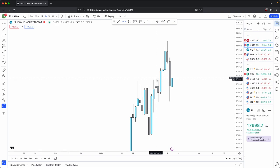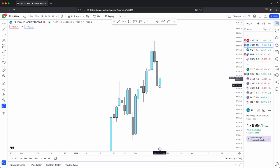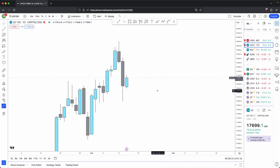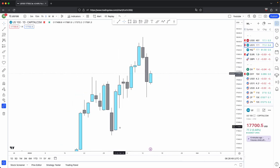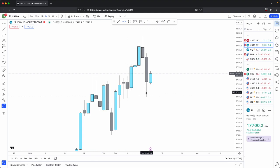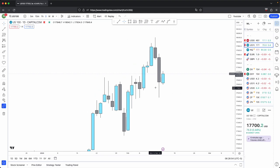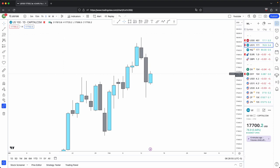This video will simplify your way of viewing draws on liquidity and the building of your overall narrative. Starting with your draws on liquidity, the basic idea is that the higher timeframe you go, the more significant the draws on liquidity will be.